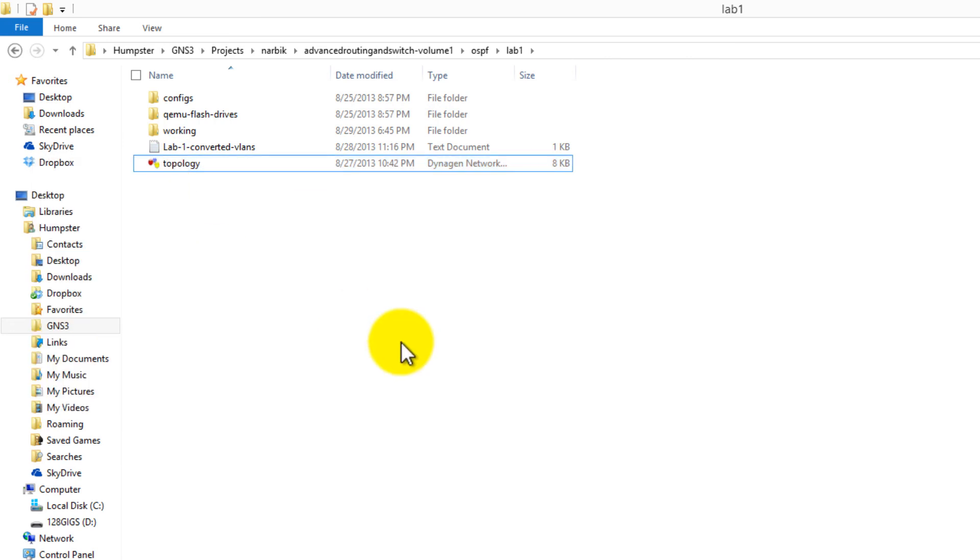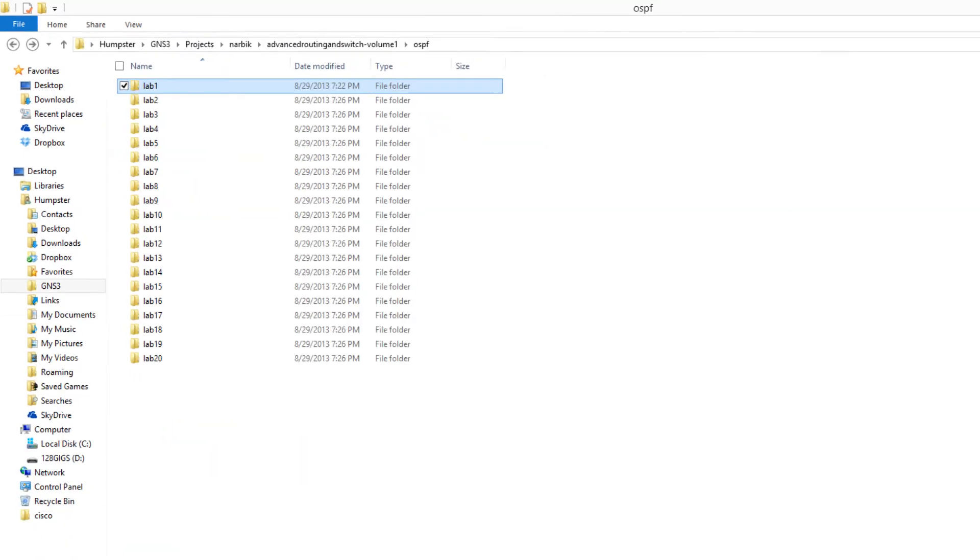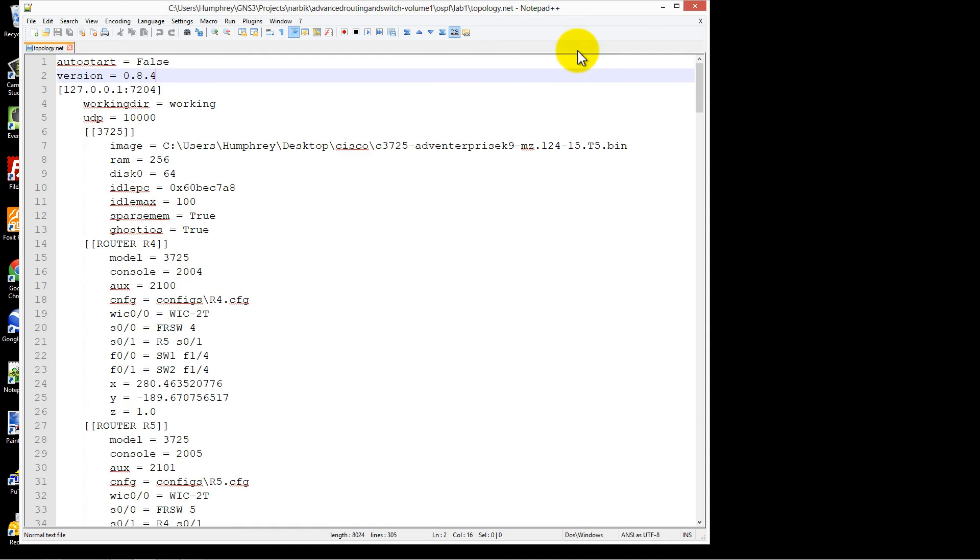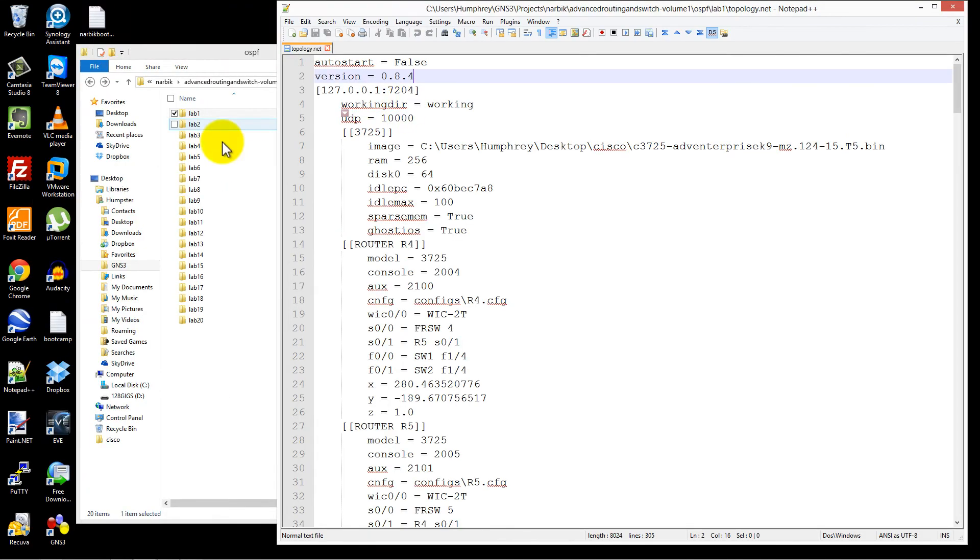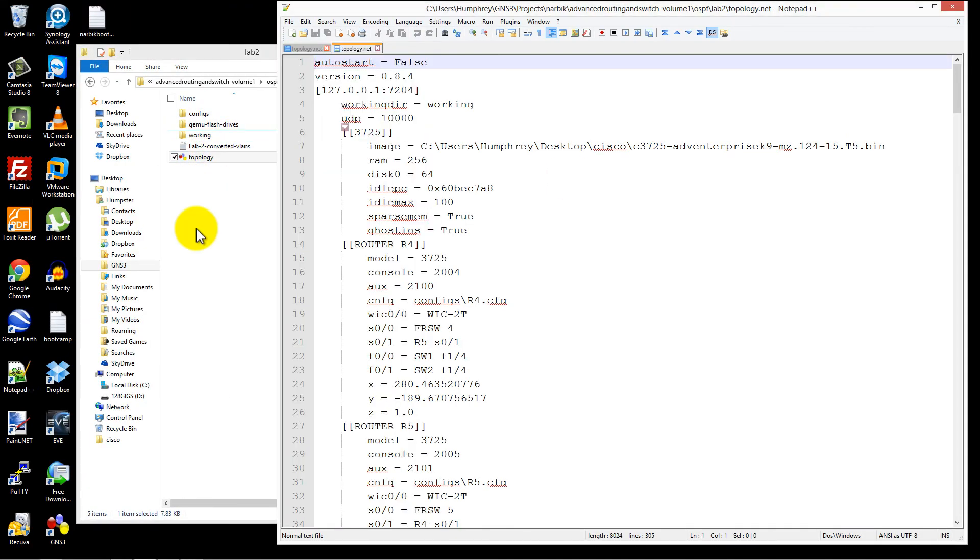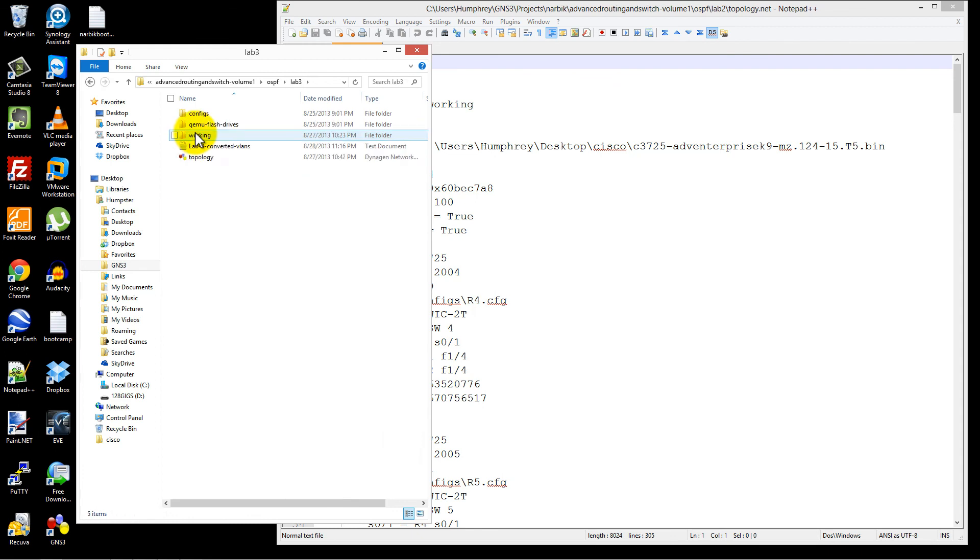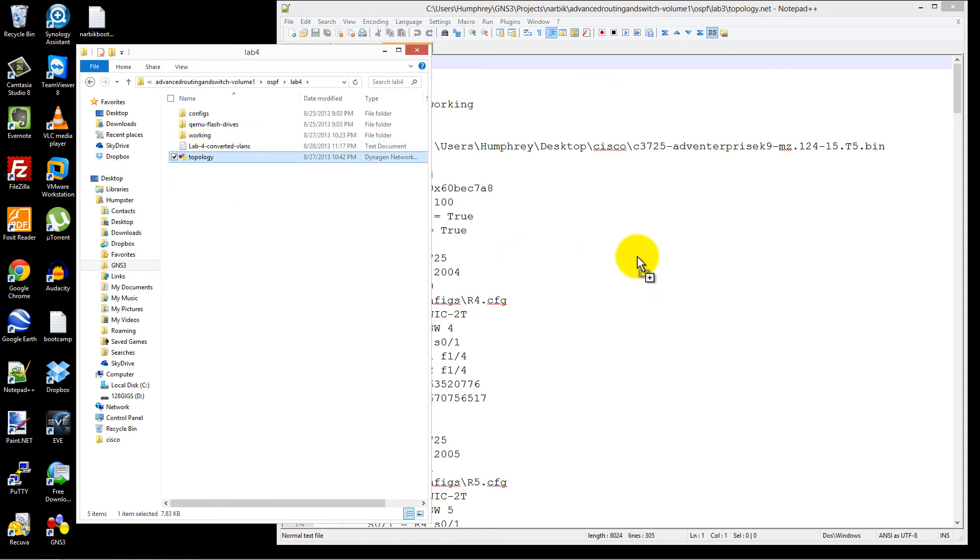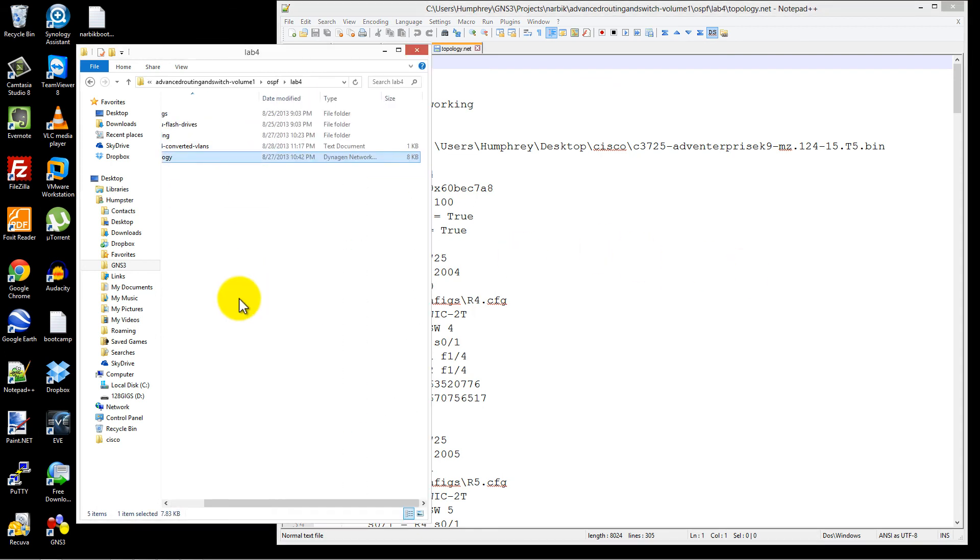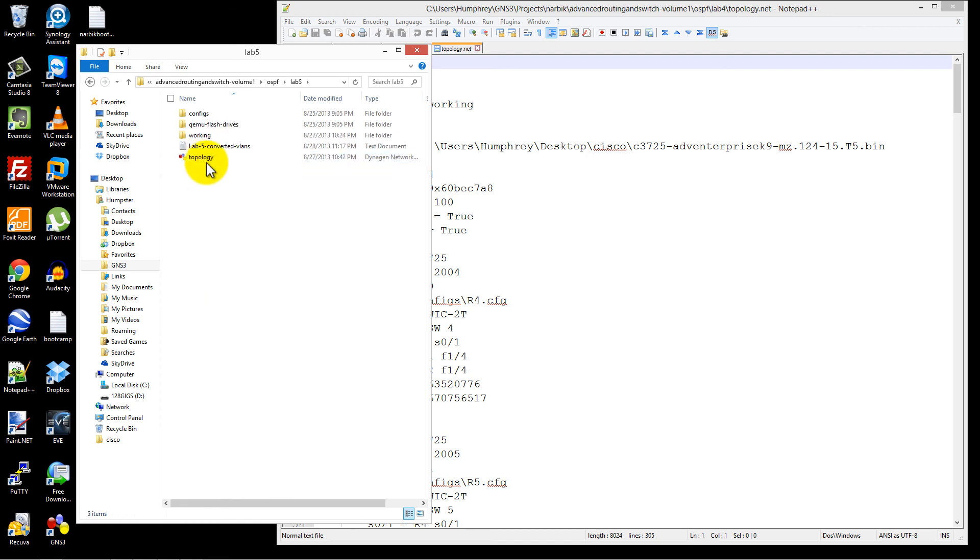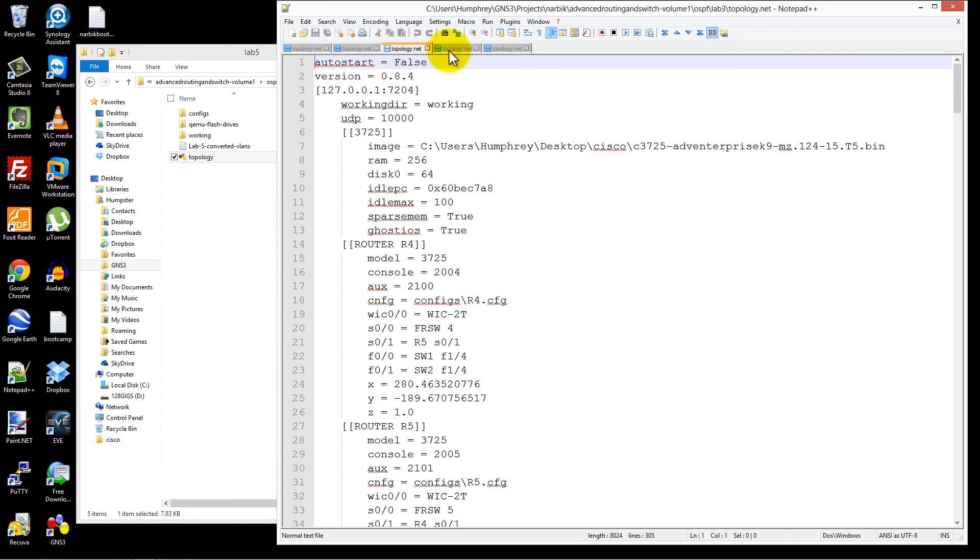But if you're smart, what you're going to do is you're going to open up Notepad++. So here we've got this topology .NET, and let me just move things around a little bit. Here's what I'm going to do: I'm going to drag in all these .NET files from the different labs. Let's do five just to be safe, but I would be doing this to all 20. So I've got all five topology .NET files open for the first five labs of OSPF.